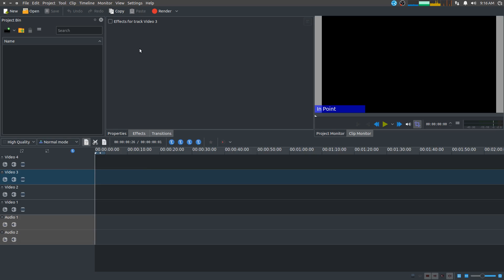We're just going to go over some of the basic editing. I'm going to break down separate videos for each of the more advanced features of Kdenlive because it's a very big program and video editing is kind of a daunting thing when you look at how much you can do with it. I'm just going to cover the basics to get you started — give you the basic workflow.